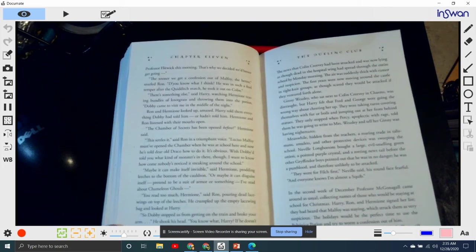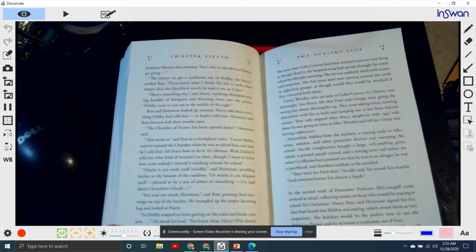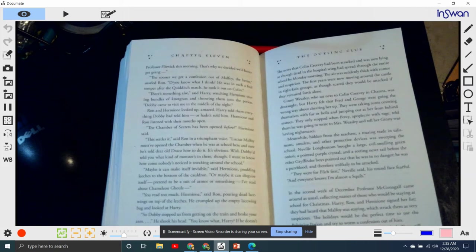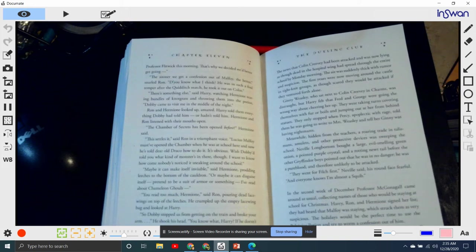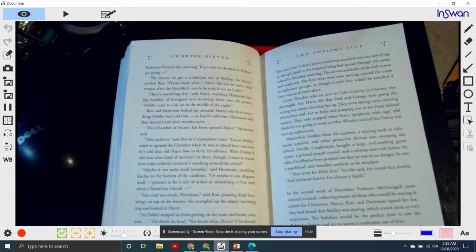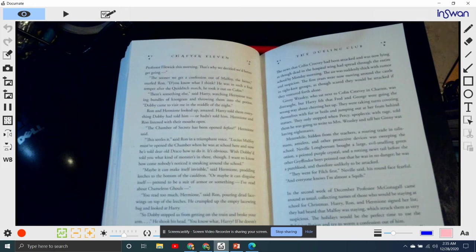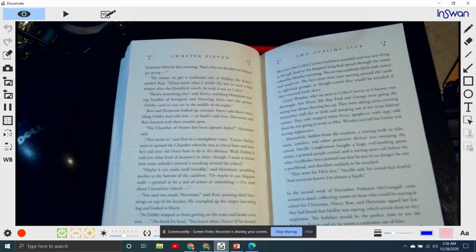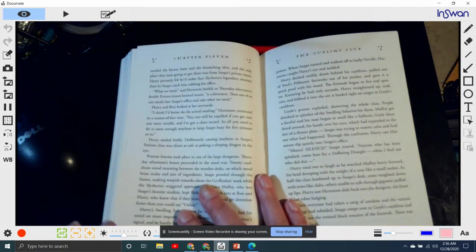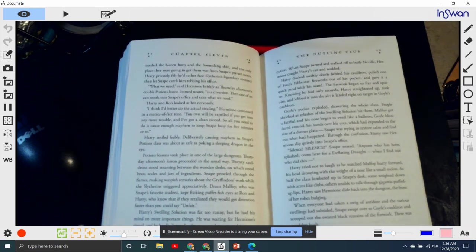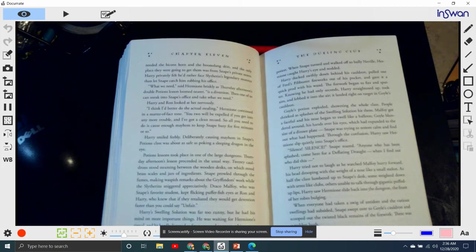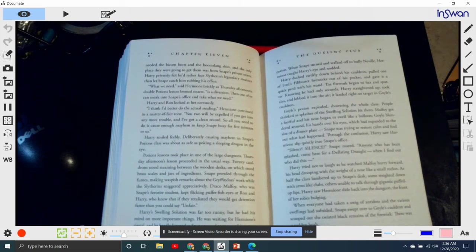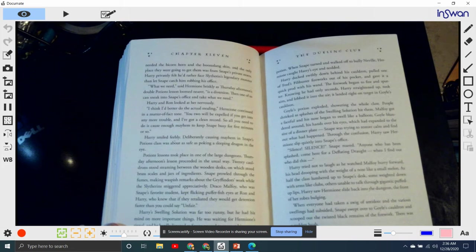The second week of December, Professor McGonagall came around as usual, collecting names of who was going to be staying at school for Christmas. Harry, Ron, and Hermione signed up on the list. They had heard that Malfoy was staying, which struck them as very suspicious. The holidays would be a perfect time to use the Polyjuice Potion and try to worm a confession out of him. Unfortunately, the potion was only half-finished. They still needed bicorn horn and boomslang skin, and the only place they were able to get that was from Snape's private stores.